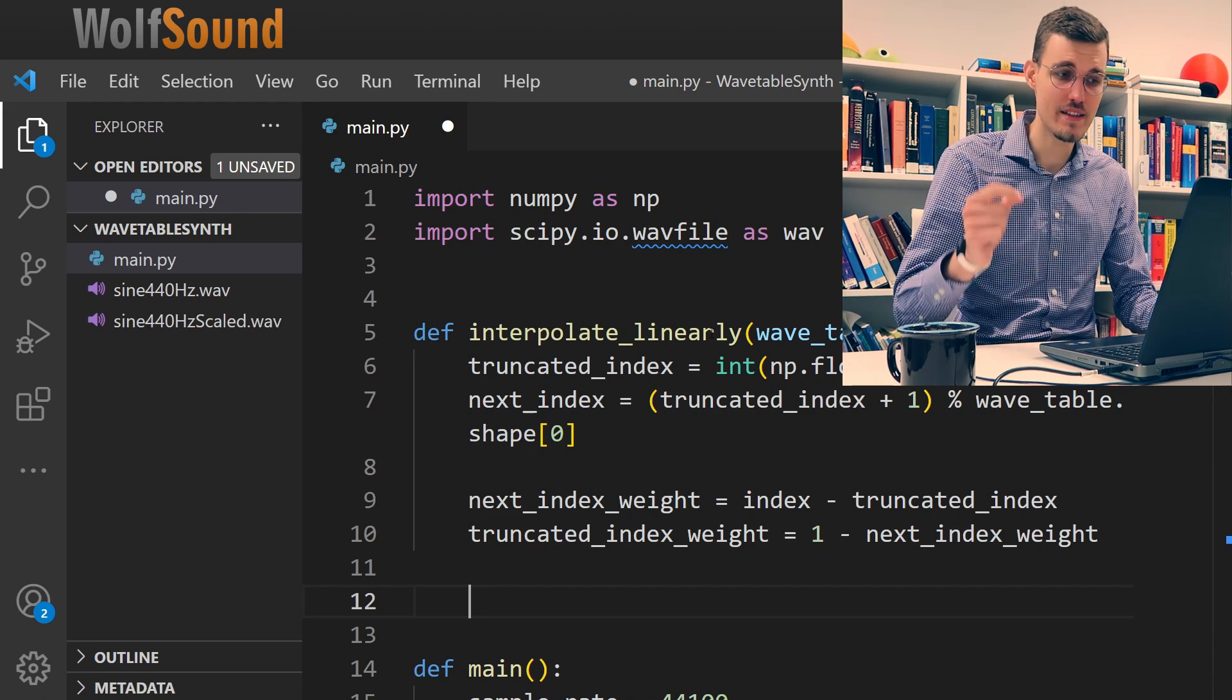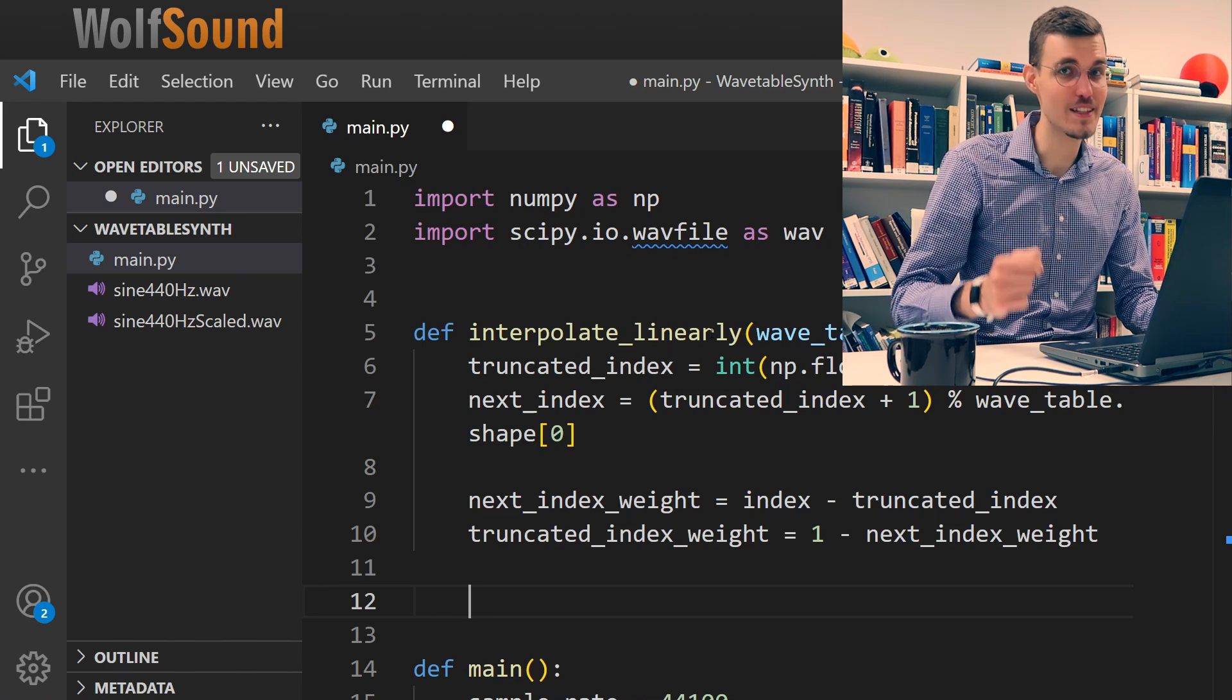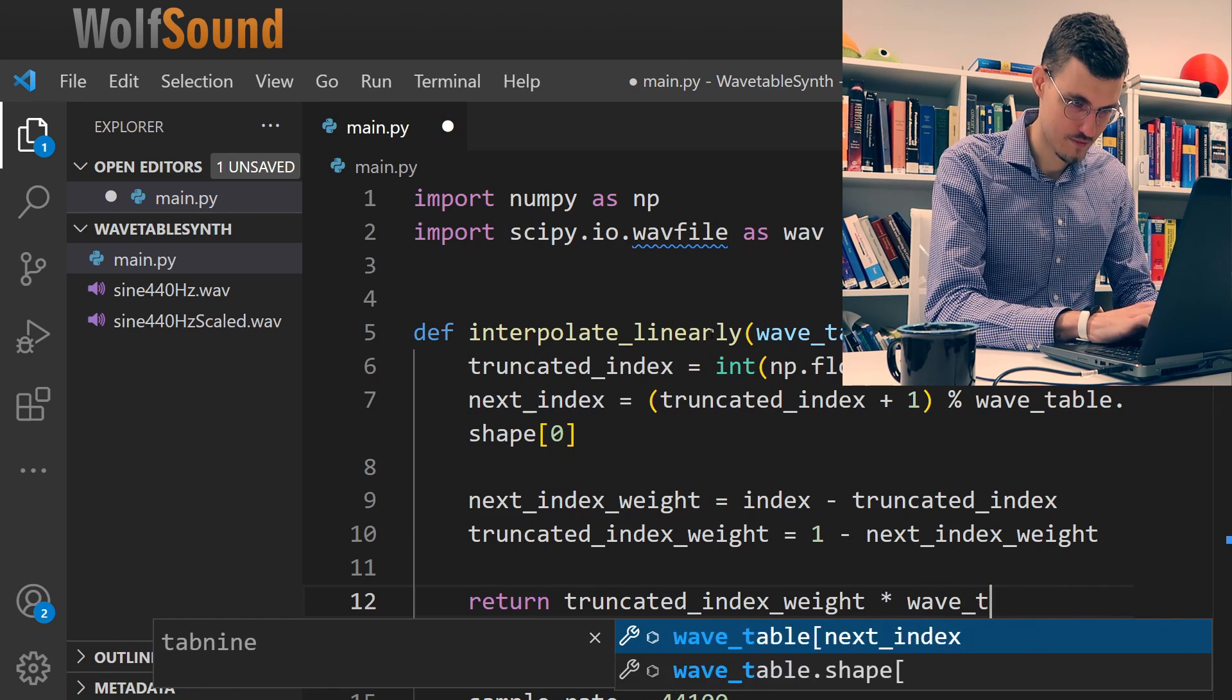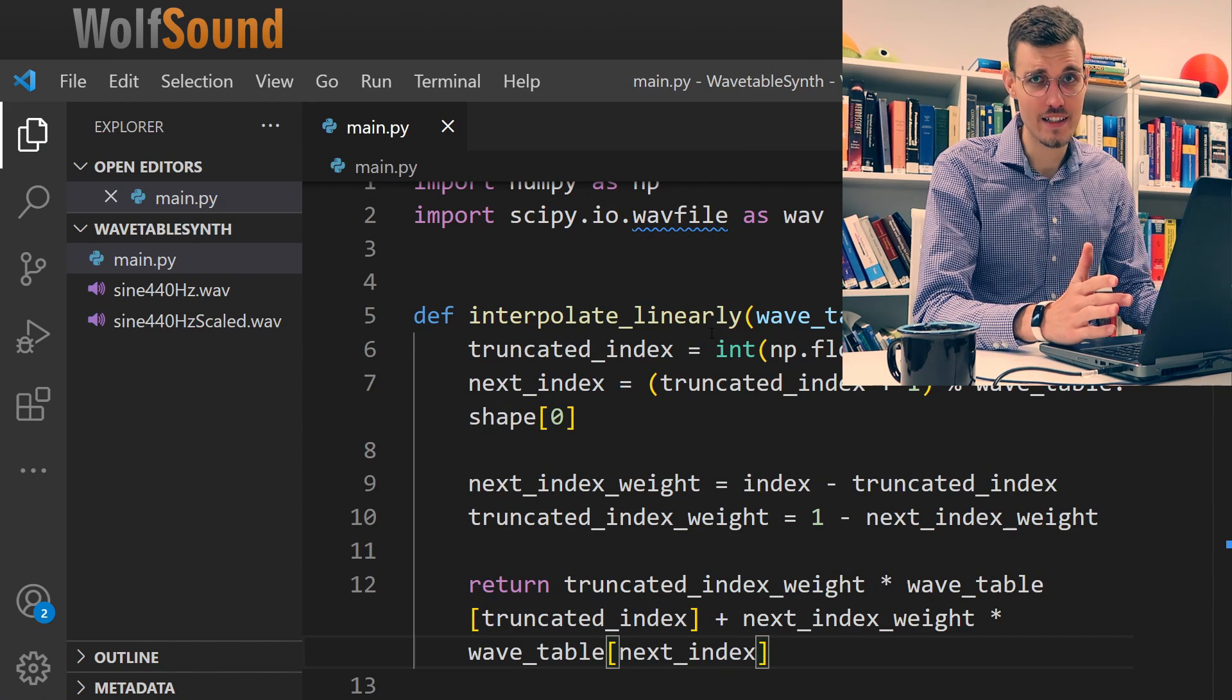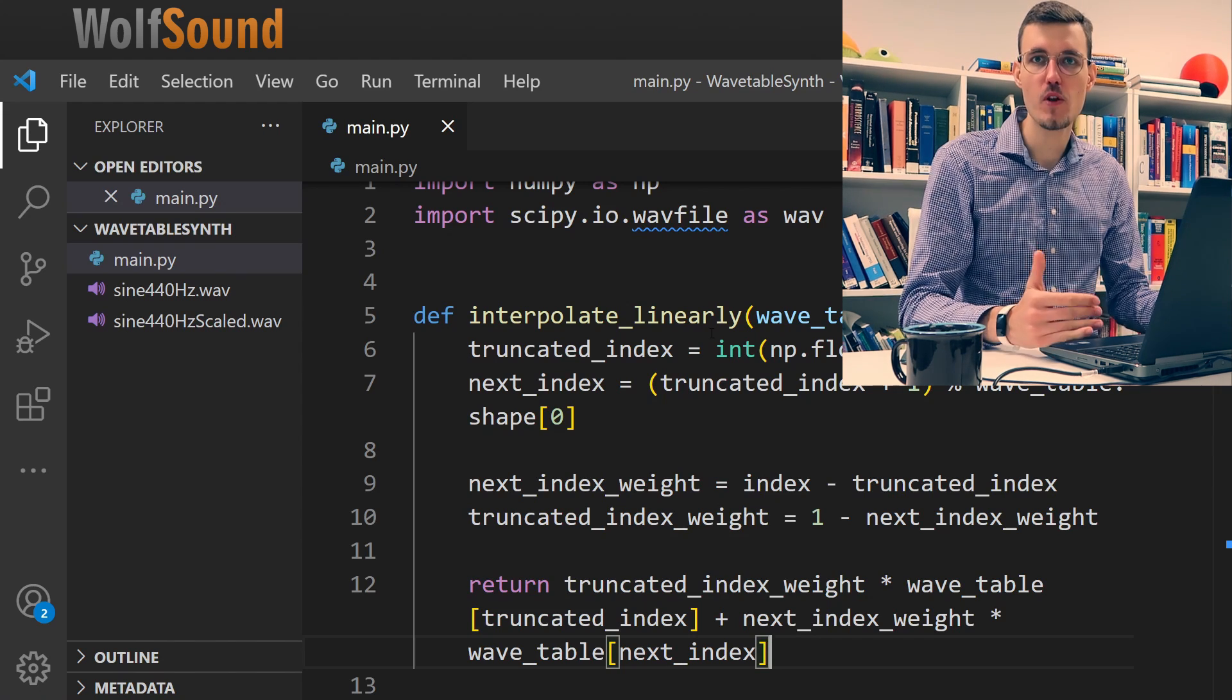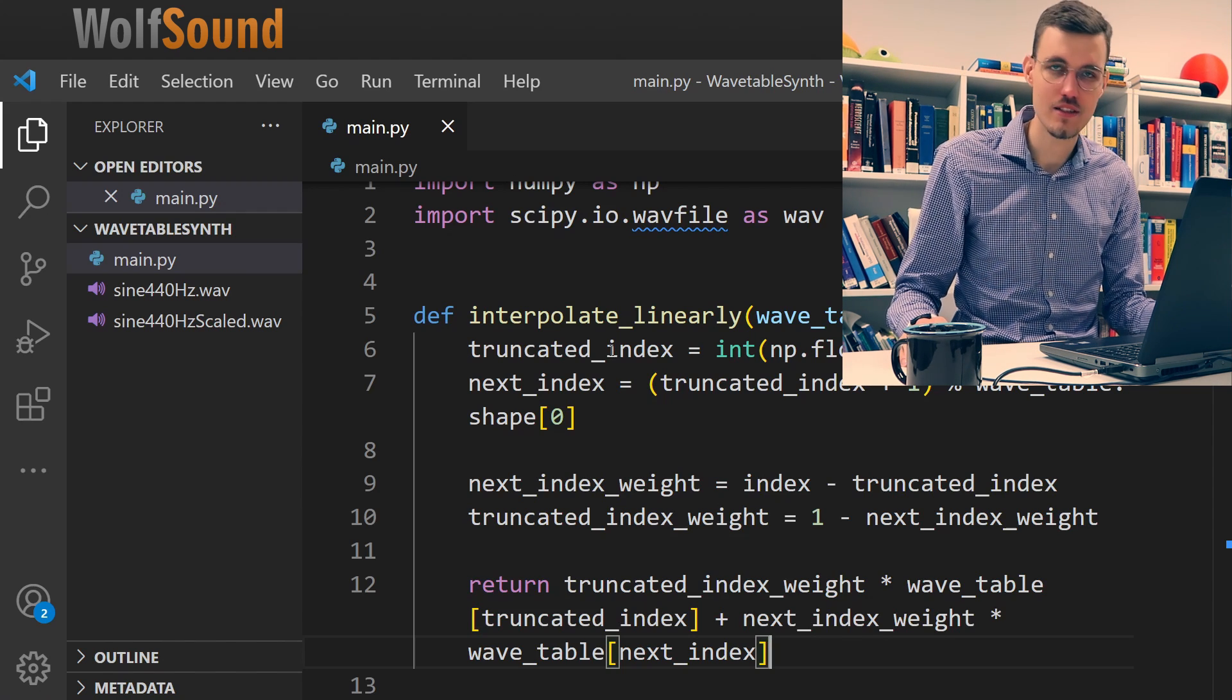Thanks to the fact that the distance between two samples is one. And now we can return this sum and we know that truncated index and next index are both integer indices of the values in the wavetable, so they're in the proper range. I really like these plugins for Visual Studio code that make your life so much easier. We have implemented linear interpolation. We can now run our code and listen to the results. Let me just change the name of the output wave file that we'll generate.